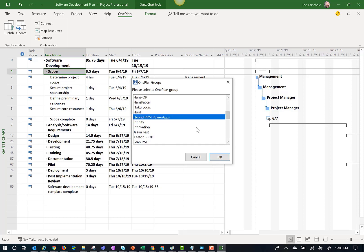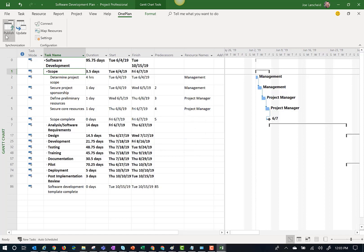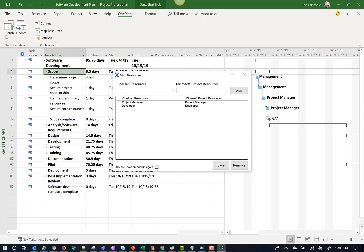Now that Microsoft Project is connected to my OnePlan group, I can now simply click the publish button. The first step in publishing your Microsoft Project plan is to map your local resources to the OnePlan resources. This dialog box allows you to map those resources.